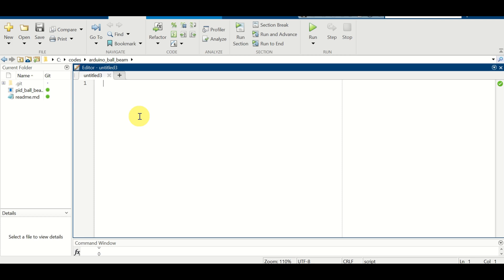Hello everyone and welcome to control engineering tutorials in MATLAB. In this tutorial we explain how to transform transfer functions to state space models in MATLAB. Let us immediately start.